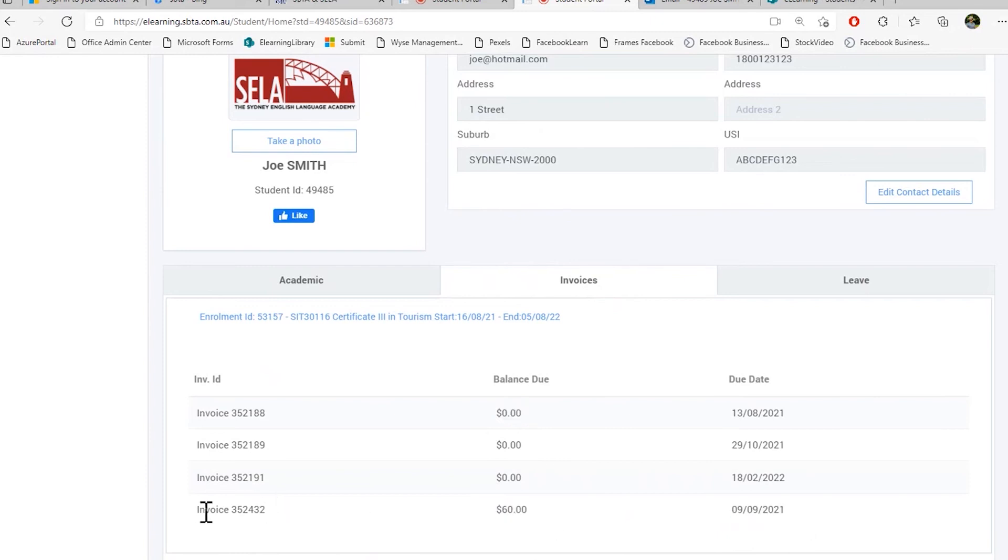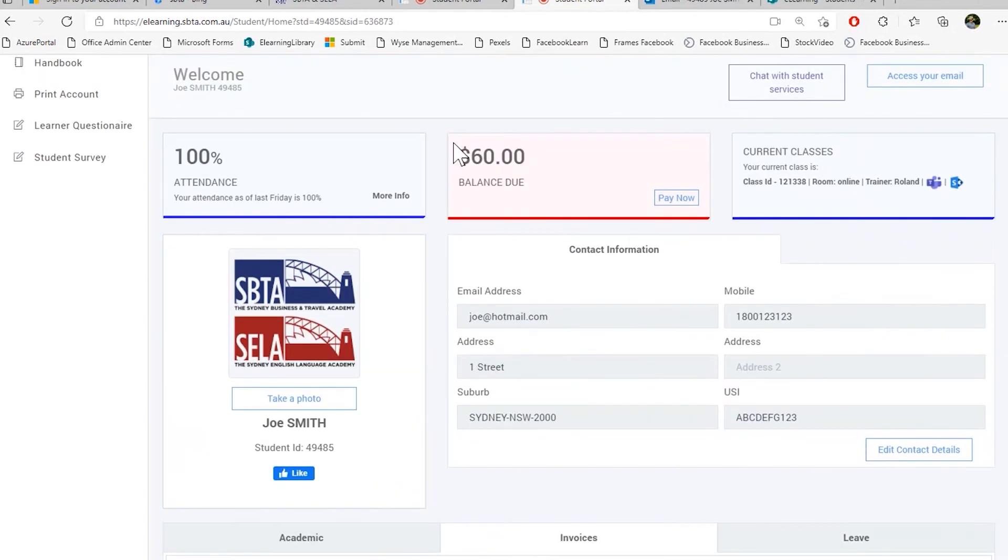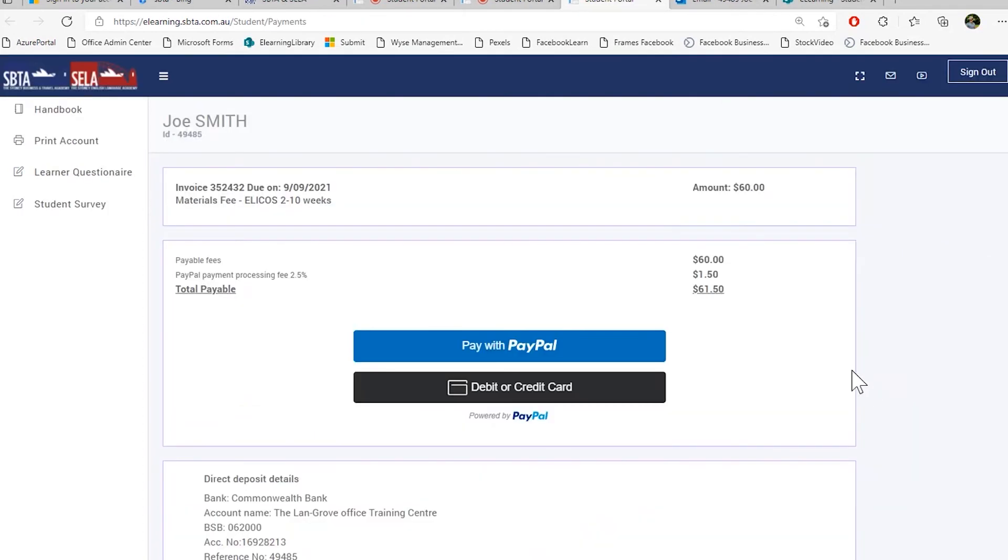Here I can see there's an invoice of 60 dollars due today while I'm recording the video. Fantastic. So to pay this invoice, I can go up and you can see here my balance is due today and I can pay now. This will redirect you to our payment portal.